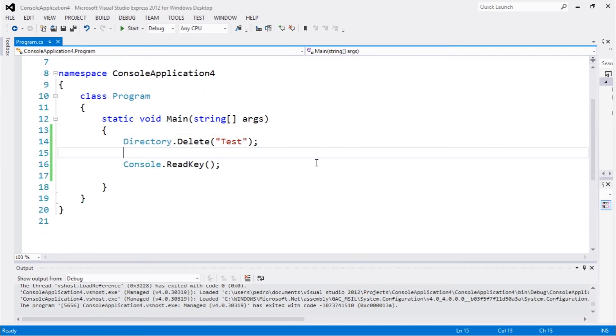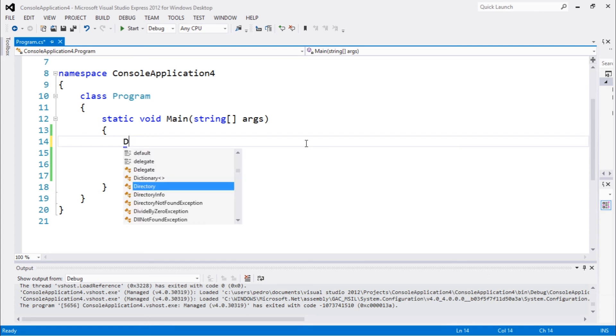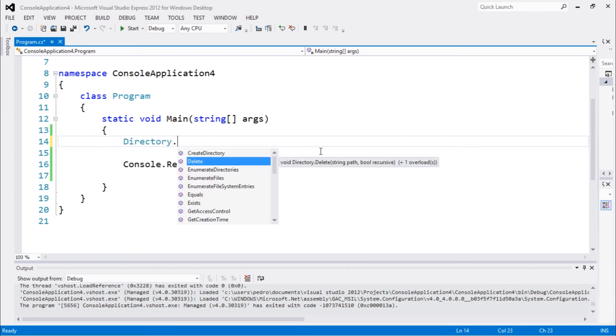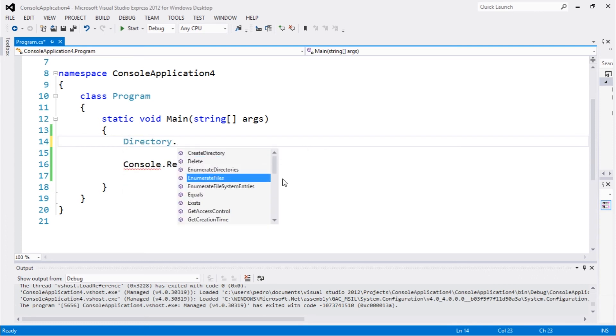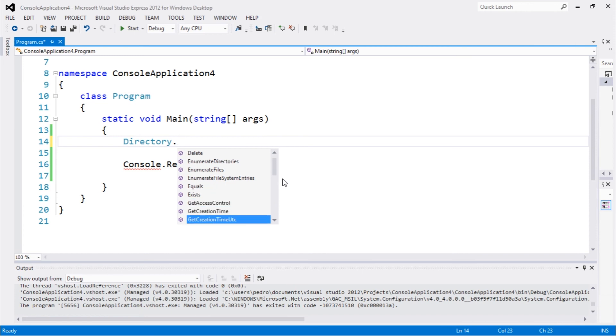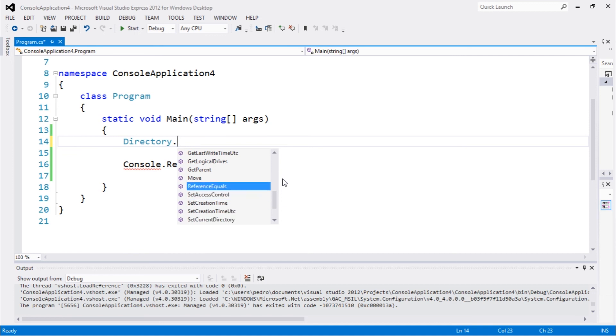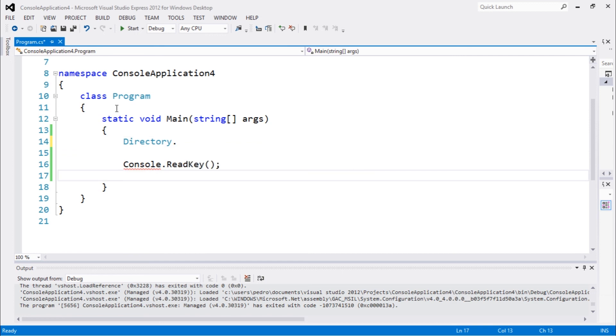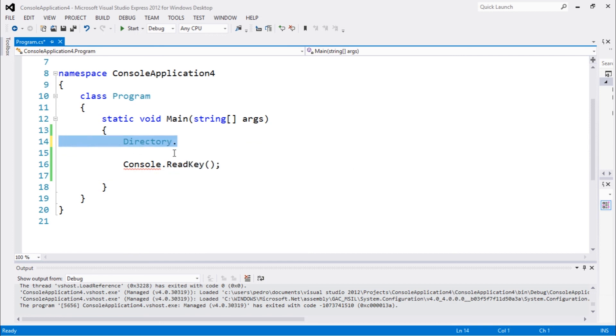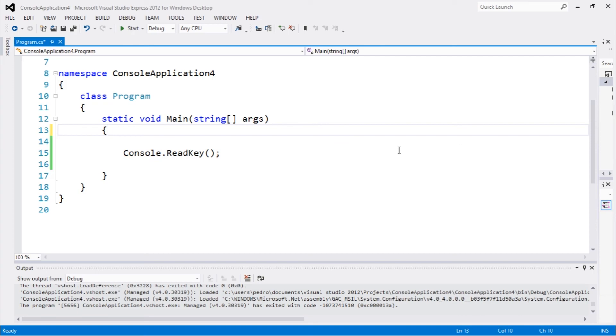These are basically some of the methods that we have, and we also have lots of other methods. We have EnumerateFiles, Exists, GetAccessControl, GetFiles. I'm gonna be using those later on, but just for now this is enough. Thank you guys for watching this video. See you guys next time.